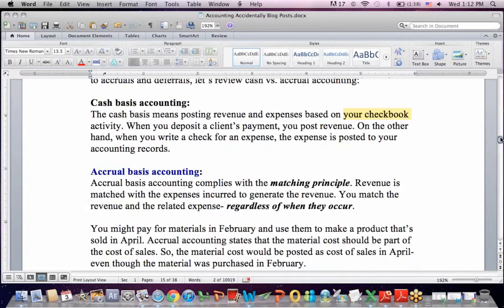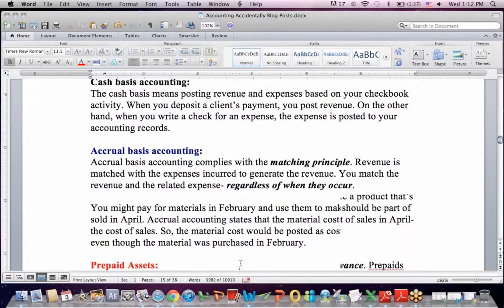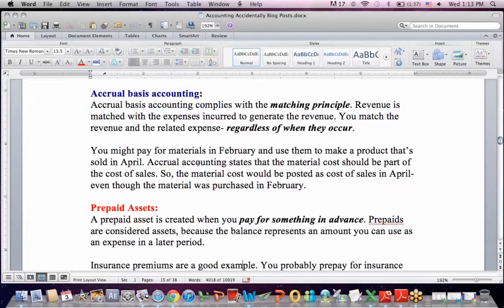However, most entities — the vast majority — use accrual basis accounting, which complies with the matching principle. Revenue is matched with the expenses that are incurred to generate the revenue, which gives us a better idea of our profitability. With accruals and deferrals, you match revenue with the related expense regardless of when they occur during the year.